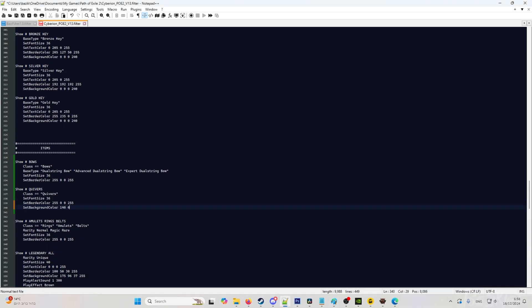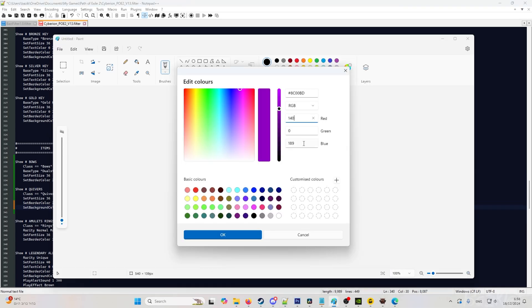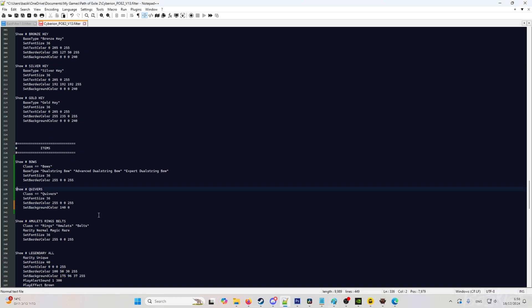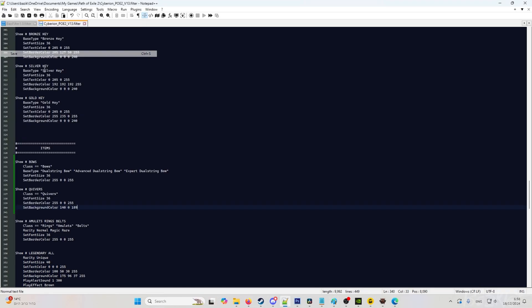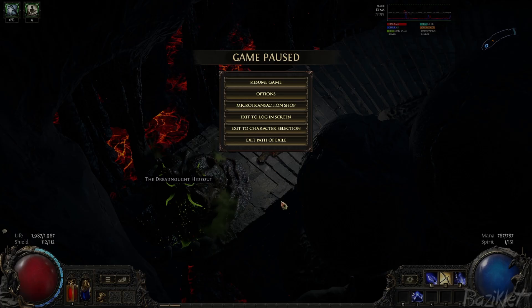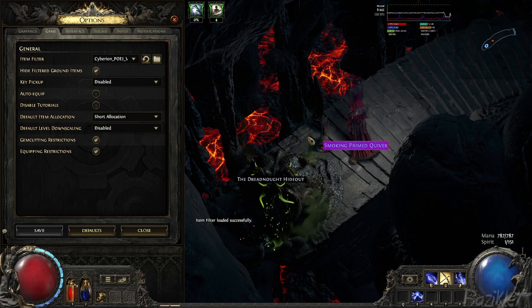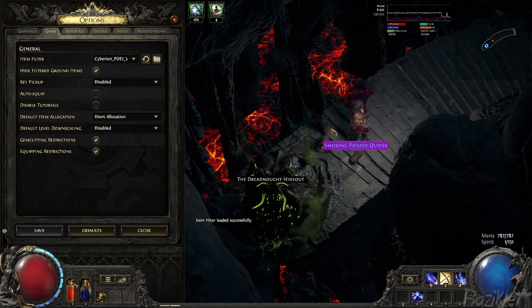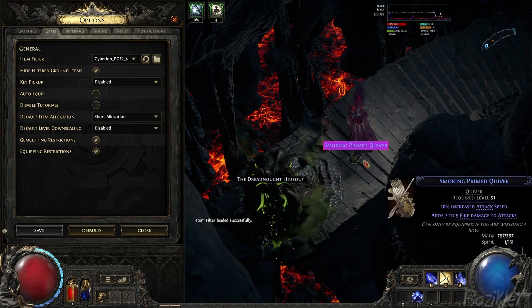We are going back to the file and set border color. We will keep it as is. So we want different backgrounds, so we'll do set background color. And then we go back to paint, look at the numbers: 140, 140, 0, and 189, 189. We hit save. Go back into the game, reload. And as you can see, now it's a purple color.